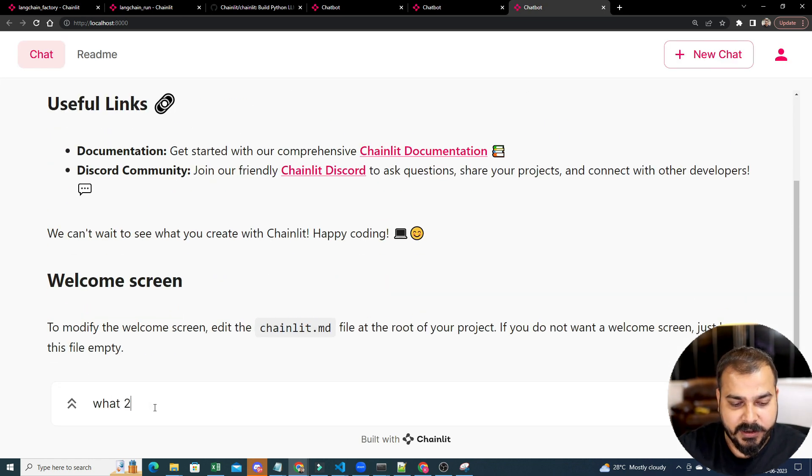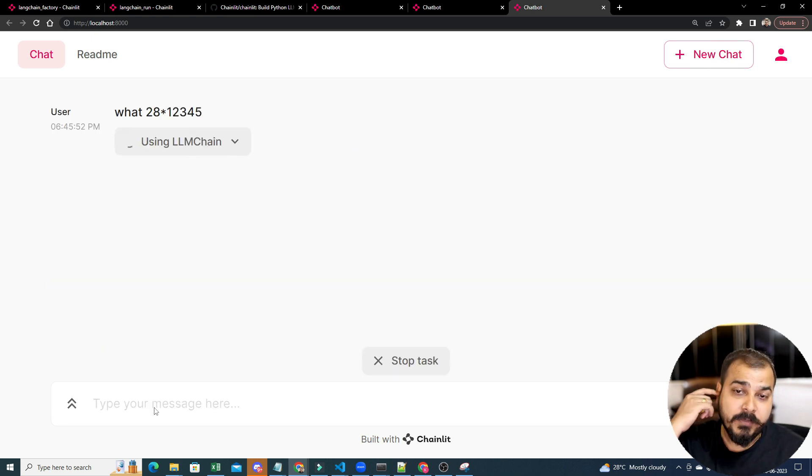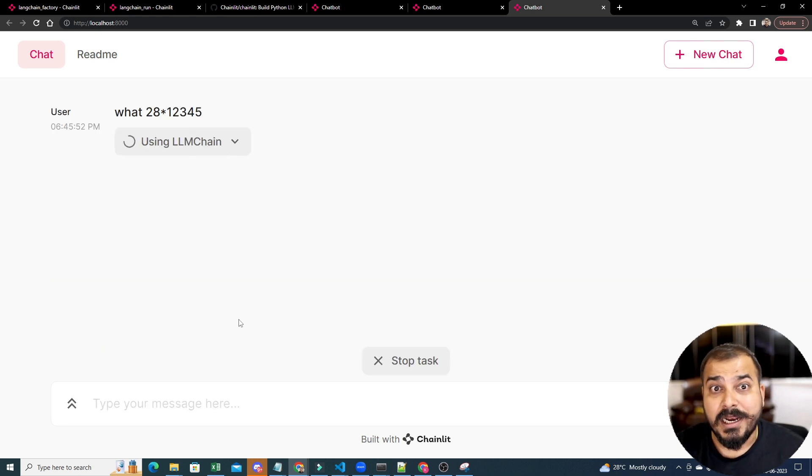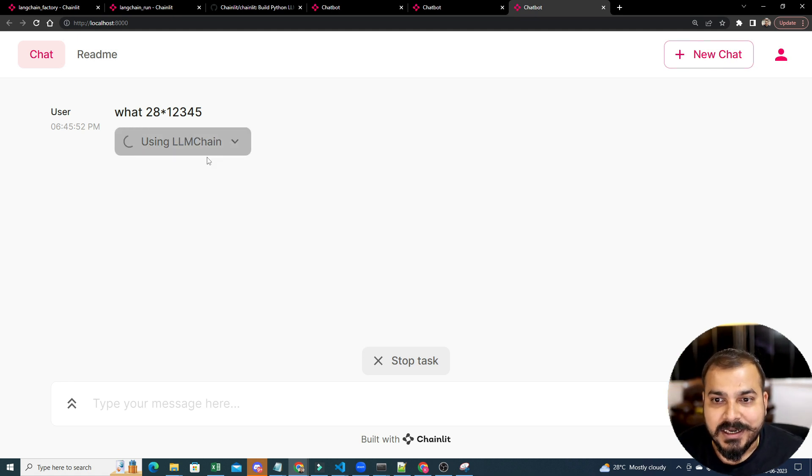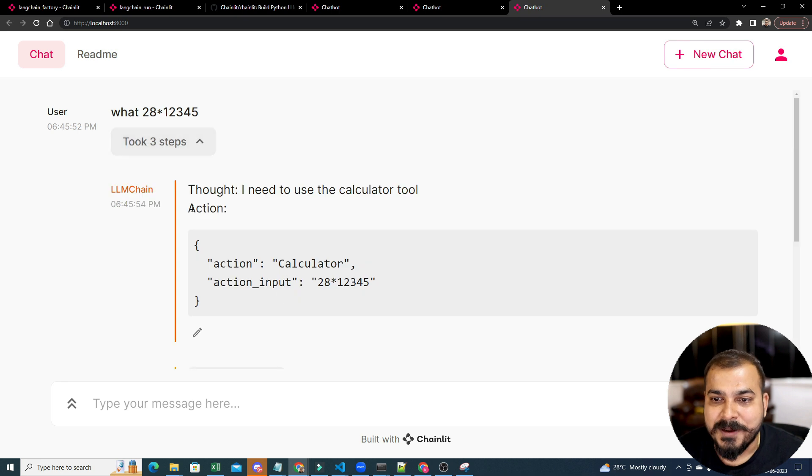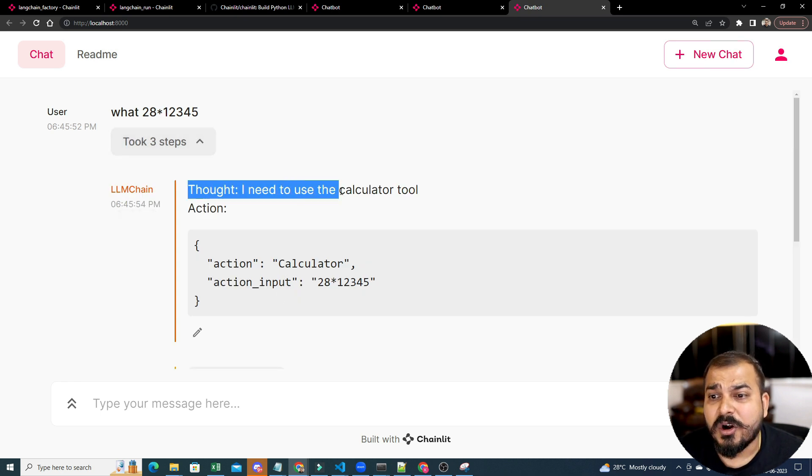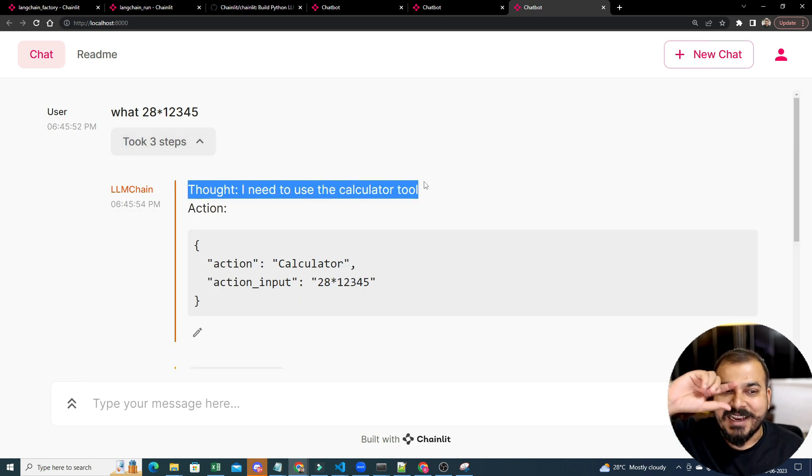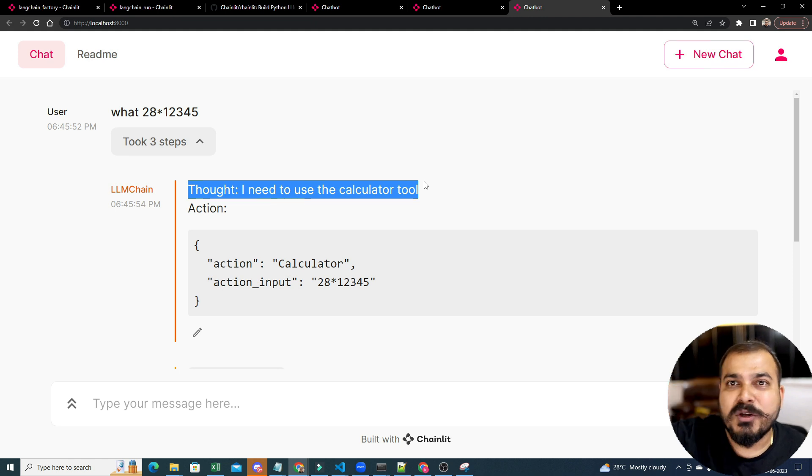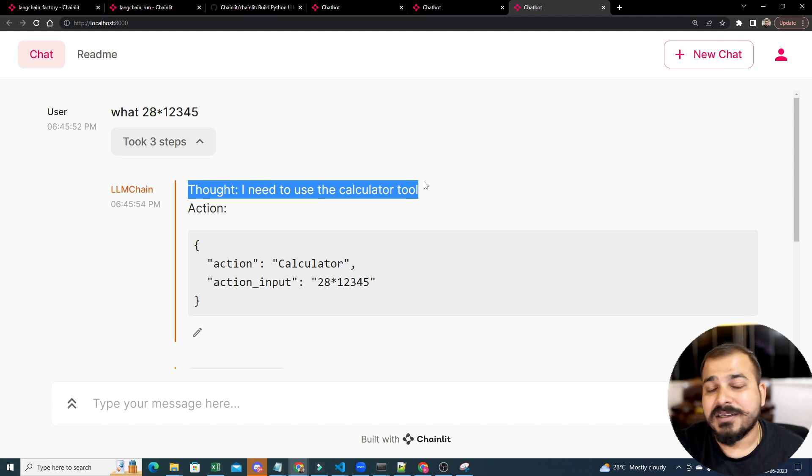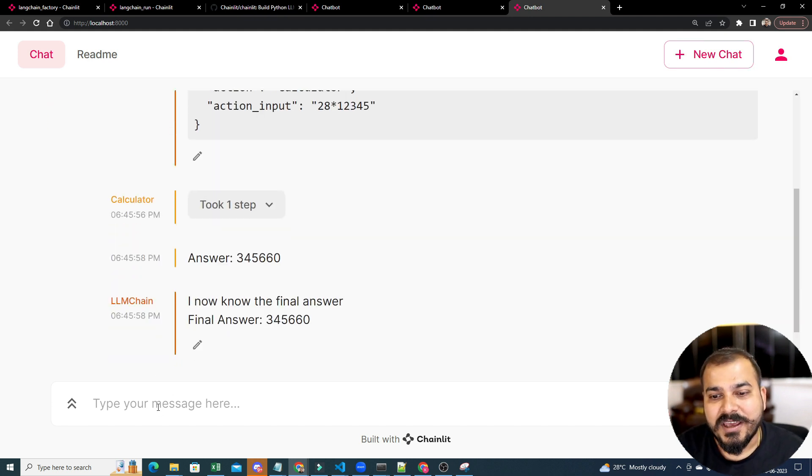Let's say I will write what is 28 multiplied by 1245. Now, see this. It will use all the tools that is available over here. See, it is saying using calculator, using LLM chain. So, LLM chain thought I need to use the calculator tool. See that. That callback is going to the calculator because obviously LLM chain will not be responsible in calculating things. There is a math LLM chain that is there.